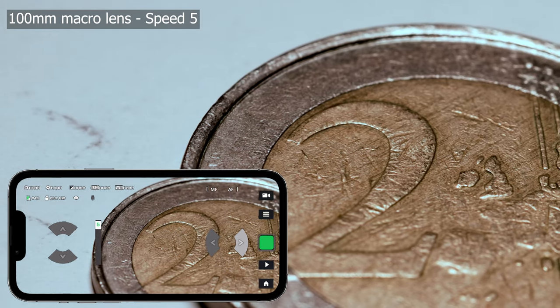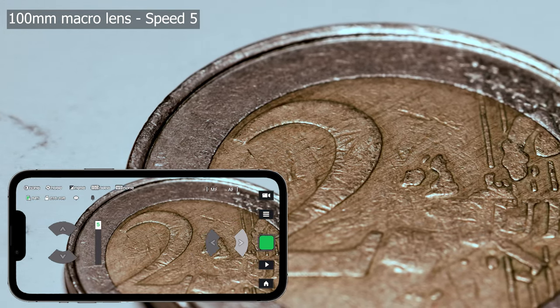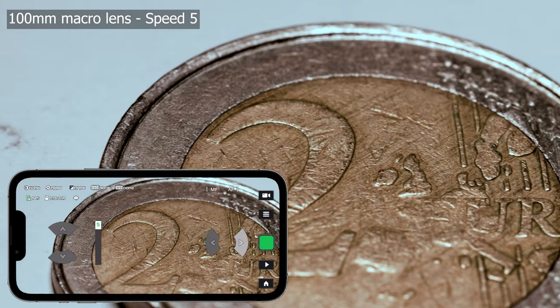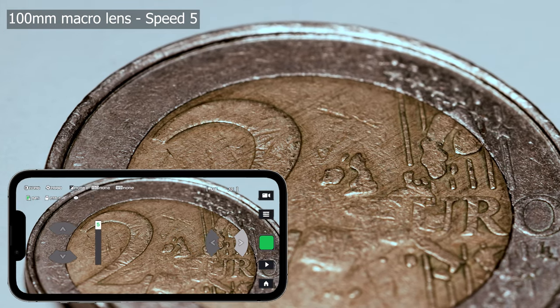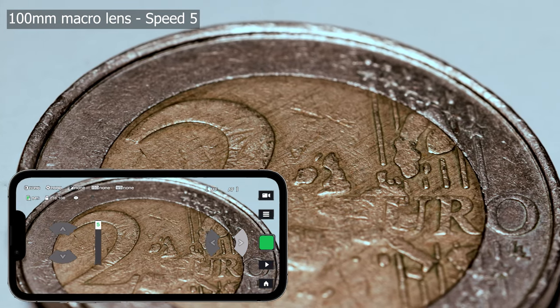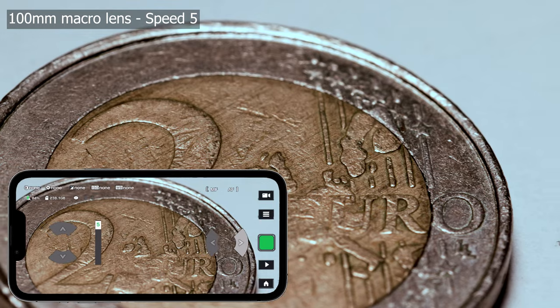I think using a speed setting of 1-3 produces the best result for close-ups. 4-5 is too fast, at least for my use cases.